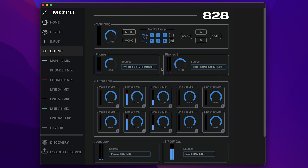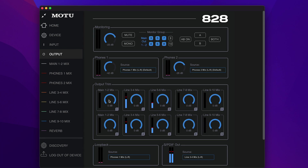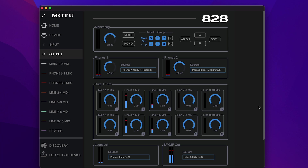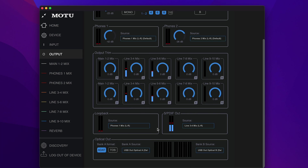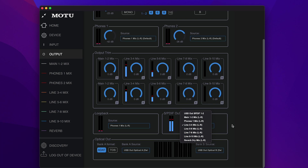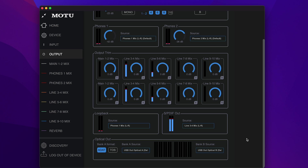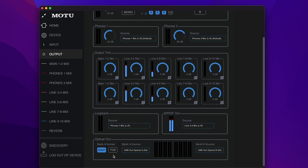Next are the line output controls. The 828 analog outputs deliver a max level of plus 21 dBu. This section lets you trim, or cut, the output level of any analog output. The loopback source is the output signal that will be returned to the computer on the loopback input channels. You can monitor your SPDIF and optical outputs here, with additional controls for specifying what the source of these outputs will be. Also notice that the optical bank A out can be configured independently from the bank A in, for either 8-channel ADAT or stereo Toslink.